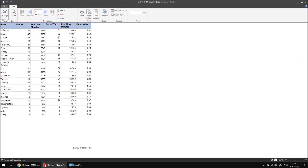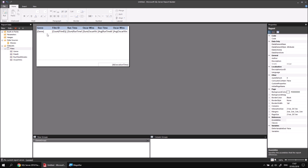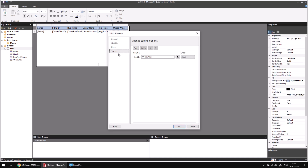Running the report gives us the genre containing the first film with the highest Oscar wins — it's Romance, which means that must be Titanic with 11 Oscar wins. There are two others: Lord of the Rings Return of the King representing Fantasy, and Ben-Hur representing Drama. So this isn't quite what we wanted. What we really want is to sort by the sum of Oscar wins in descending order. If we go back to the Tablix Properties sorting page and click the drop-down, we can't select the sum of Oscar wins — only the underlying Oscar wins field.